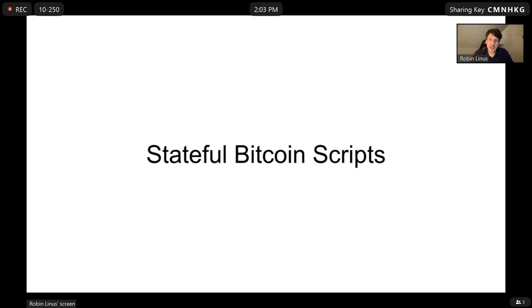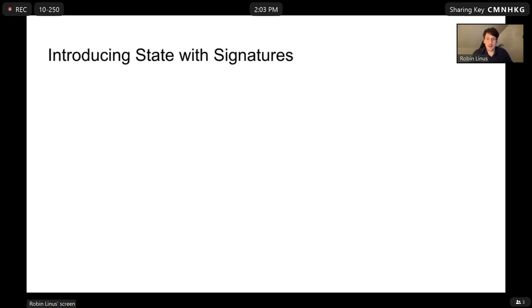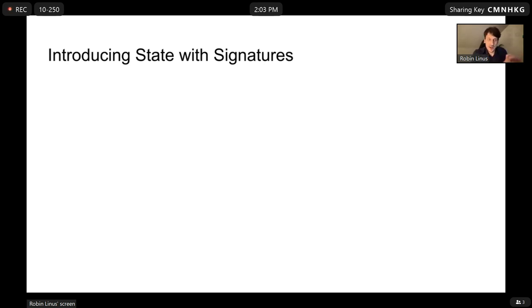First of all, stateful Bitcoin scripts. Bitcoin script is completely stateless — it is designed so that every script execution has its own isolated environment. There is no way to transport state, like the value of a variable, from one script to another. Bitcoin script is not designed for that.